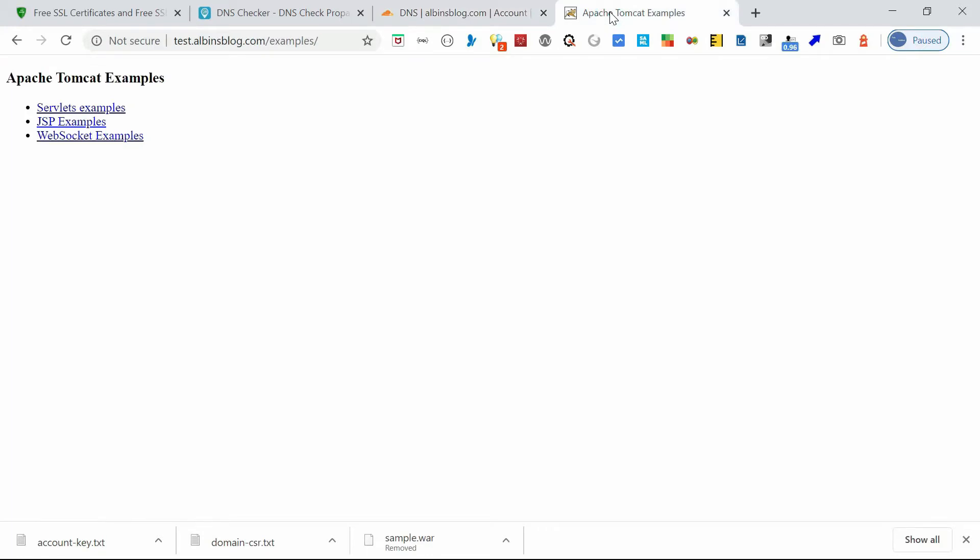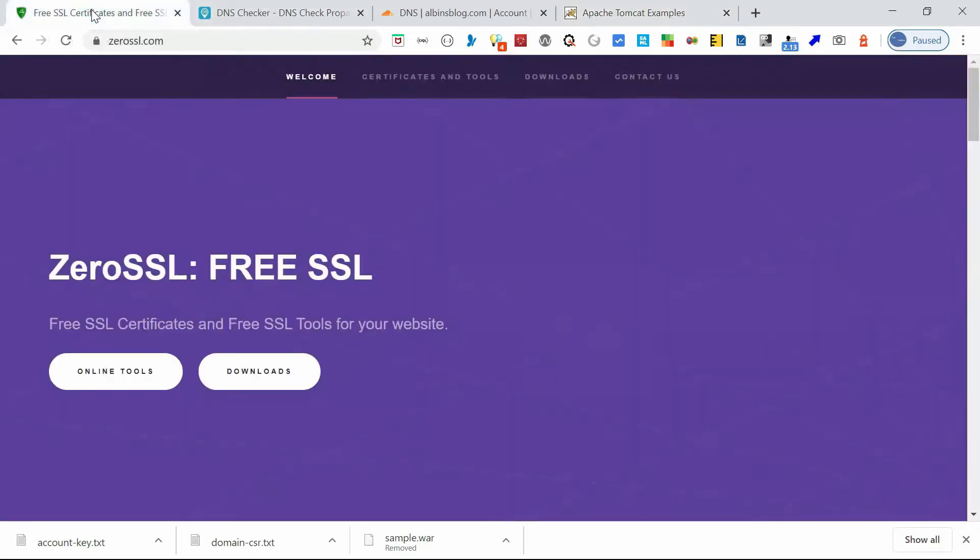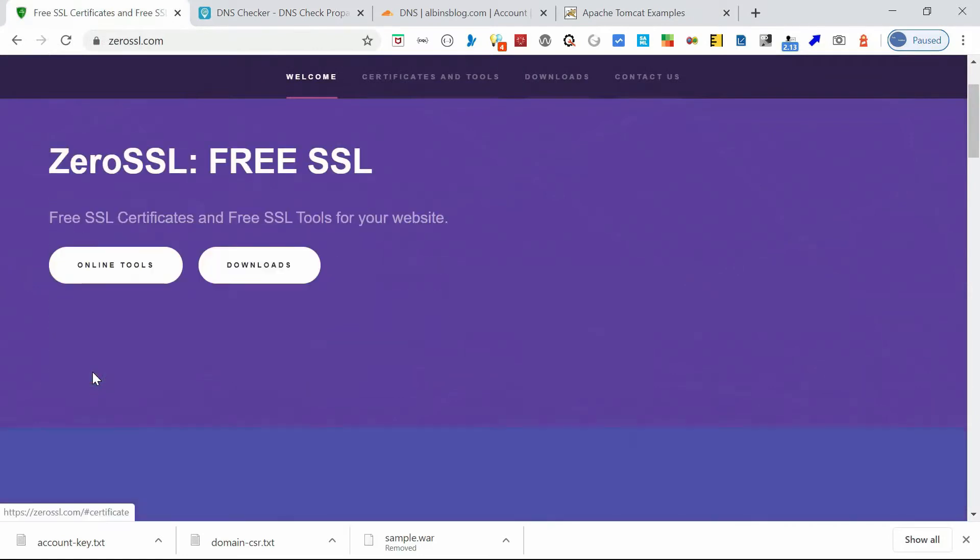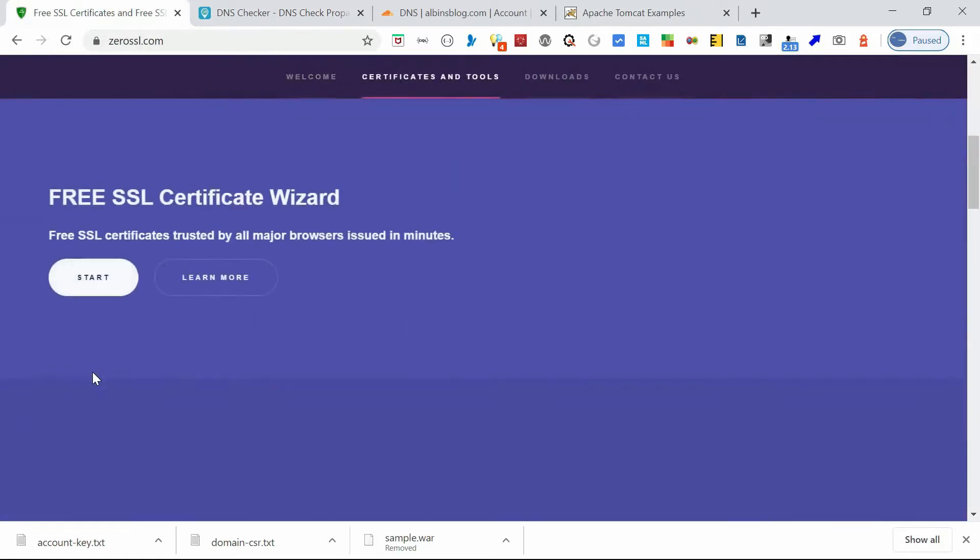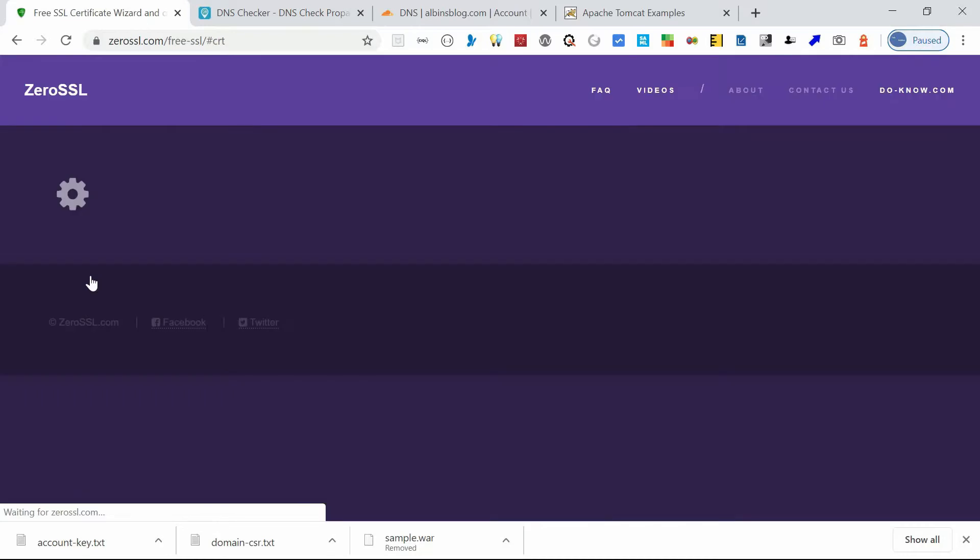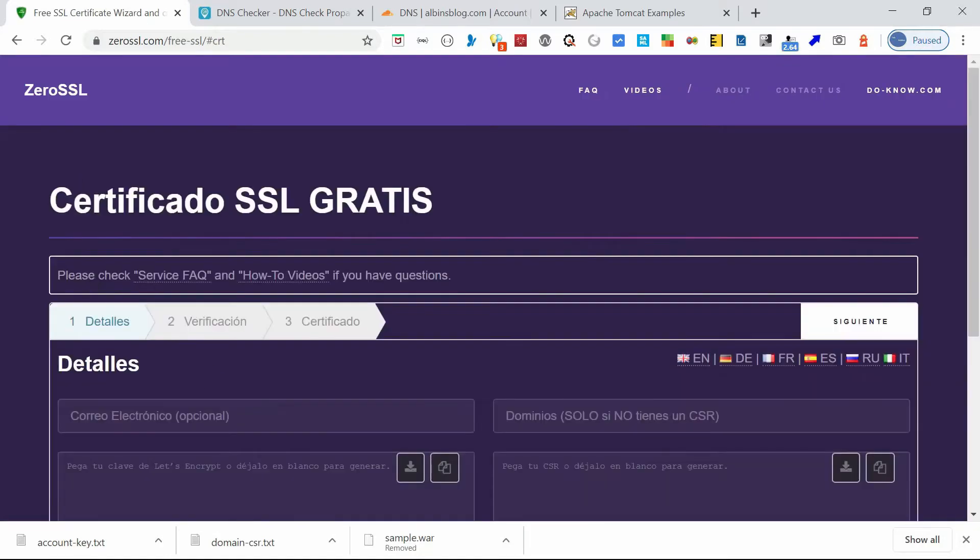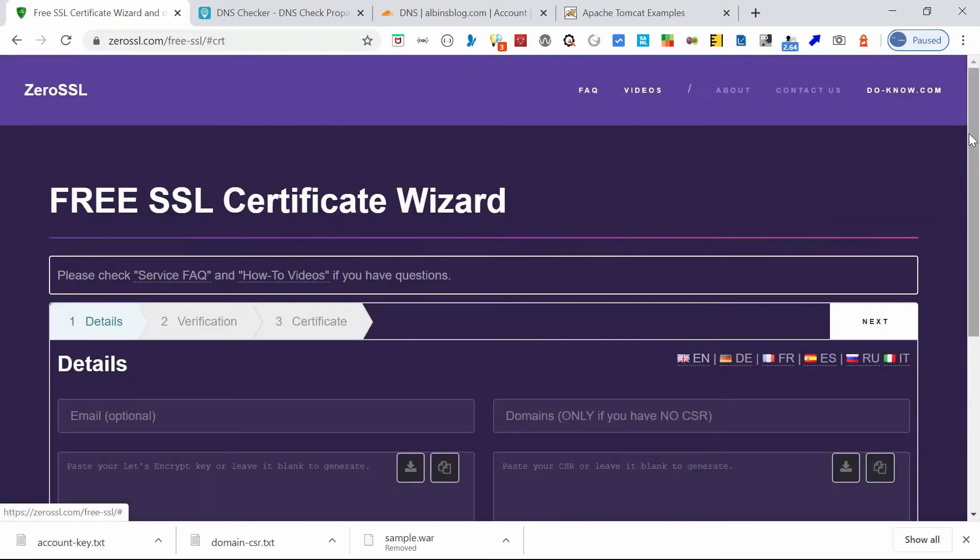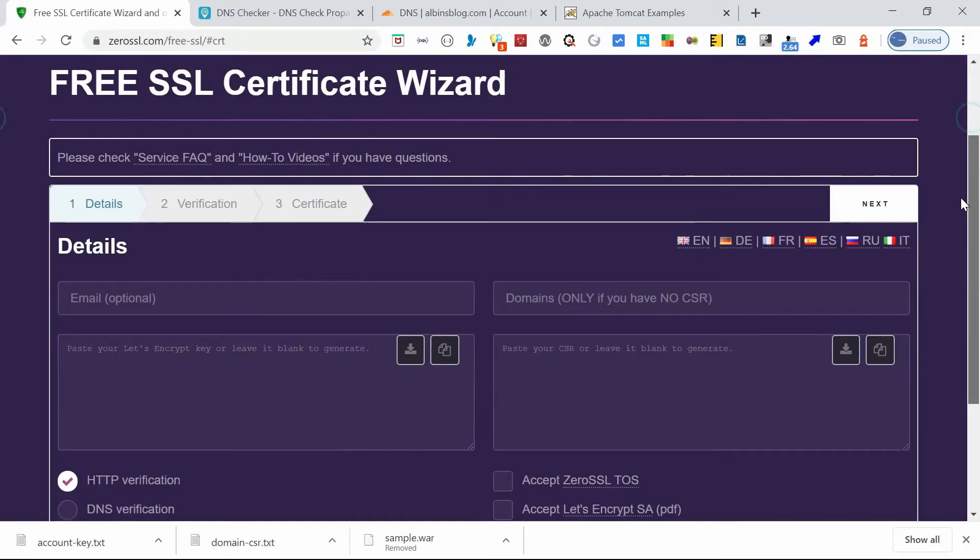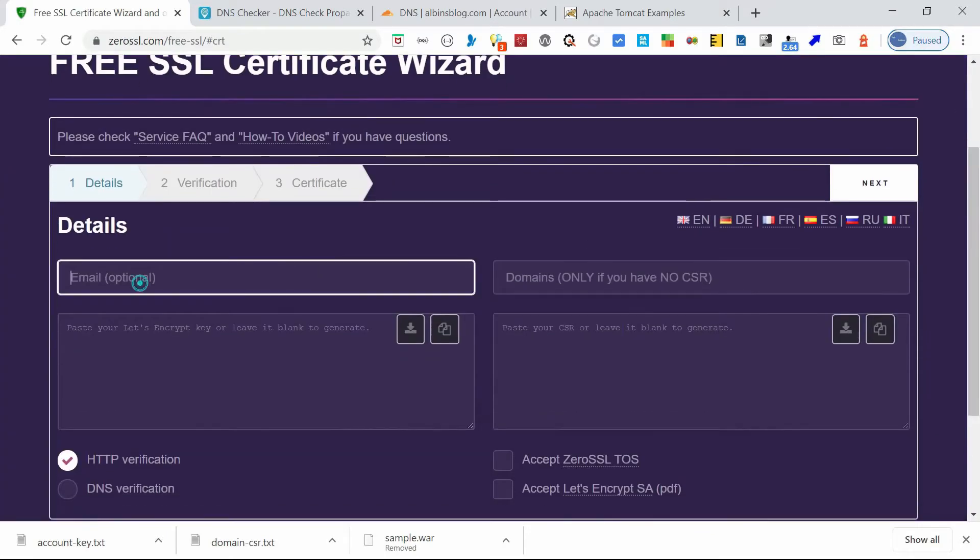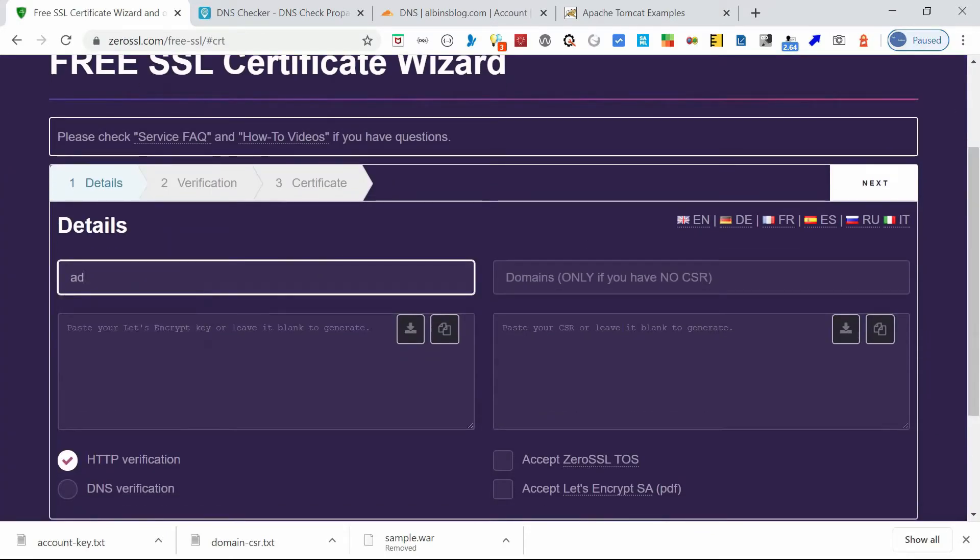Let's now see the steps to enable SSL with the Let's Encrypt certificate. Yeah, so let's first generate the certificate. So here, go into this online tool, click on Start. You need to enter here, change the language, then enter your email ID.